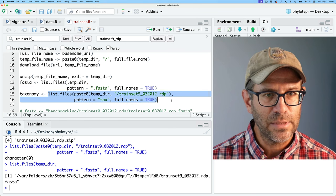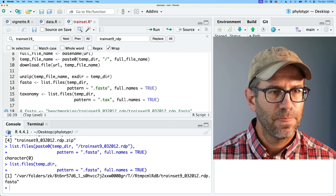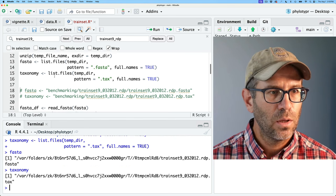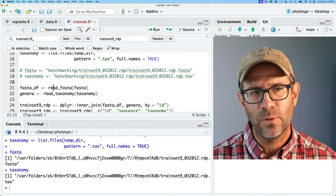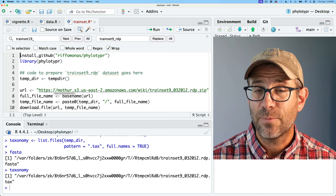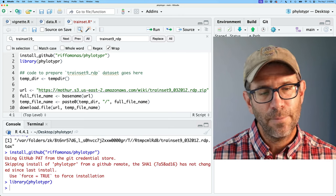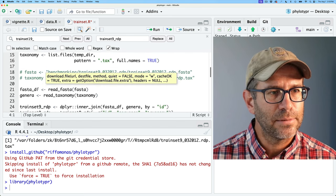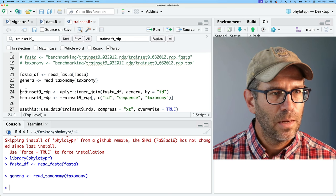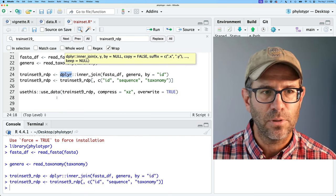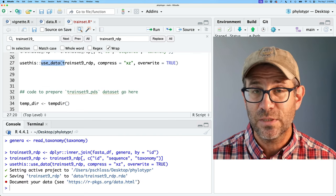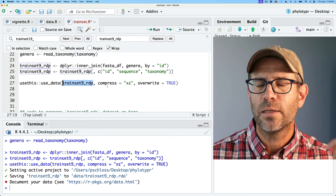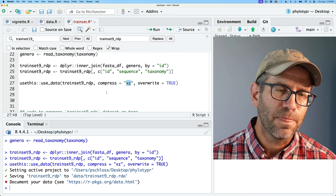Reading fasta and taxonomy requires phylotyper to be installed since we use those functions. It tells me it didn't reinstall because I already have the most recent version. So we'll come back to read_fasta and read_taxonomy, then join them together — this assumes we have dplyr installed. We'll then use use_data from the usethis package to take our trainset9_RDP and store it as the exported data file, compressing it using the XZ compression algorithm.